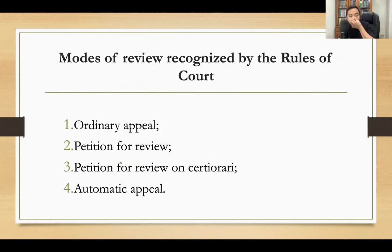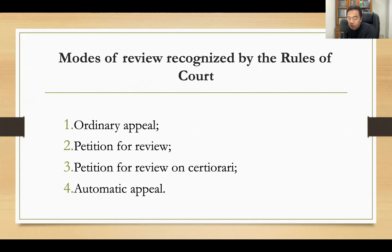What are the modes of review recognized by the Rules of Court? You can file an ordinary appeal by filing a notice of appeal. You can file a petition for review before the Court of Appeals. You can file a petition for review or certiorari under Rule 65 to the Court of Appeals. And there is an automatic appeal in cases where the judgment imposed is death.